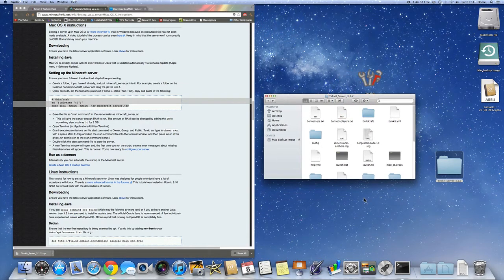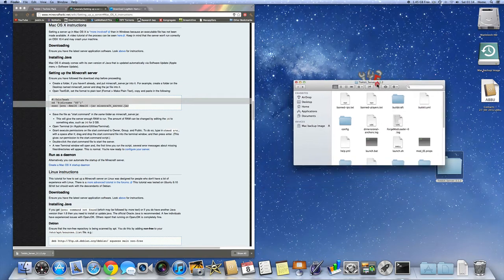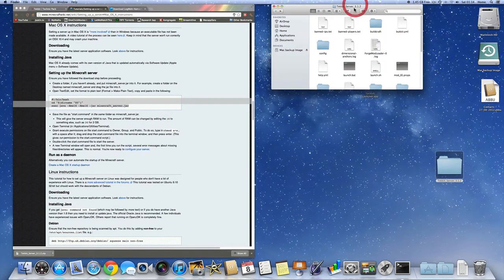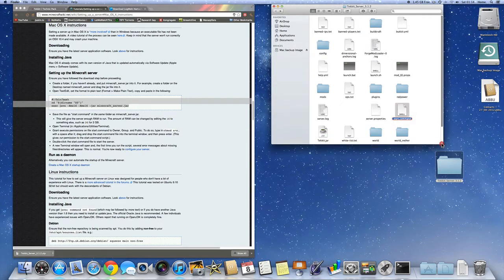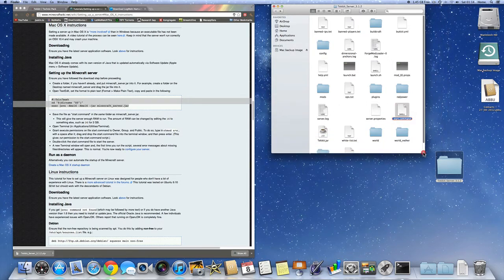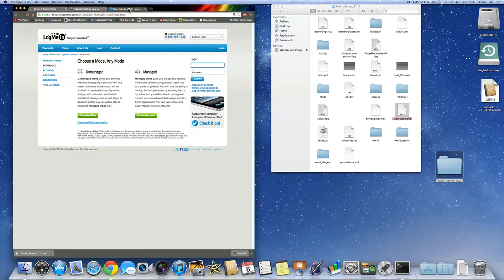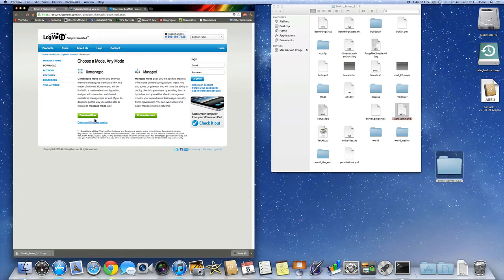I'm going to show you how you can connect to your friends or if you want your friends to connect to you. And to do this, you'll need Hamachi. Now you can go to the third link in the description, which will be LogMeIn Hamachi. And you're going to want to download the unmanaged version of Hamachi.